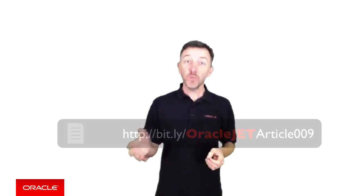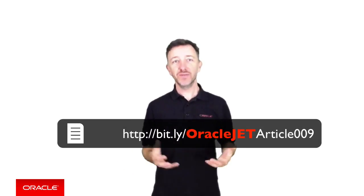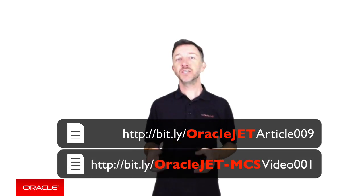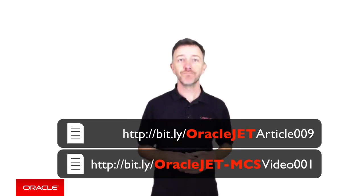Next, you will need to know how to configure an Oracle JET application to use the MCS JavaScript or Cordova SDKs. And again we have covered this in a previous article and a video, so please take a chance to review these now too.